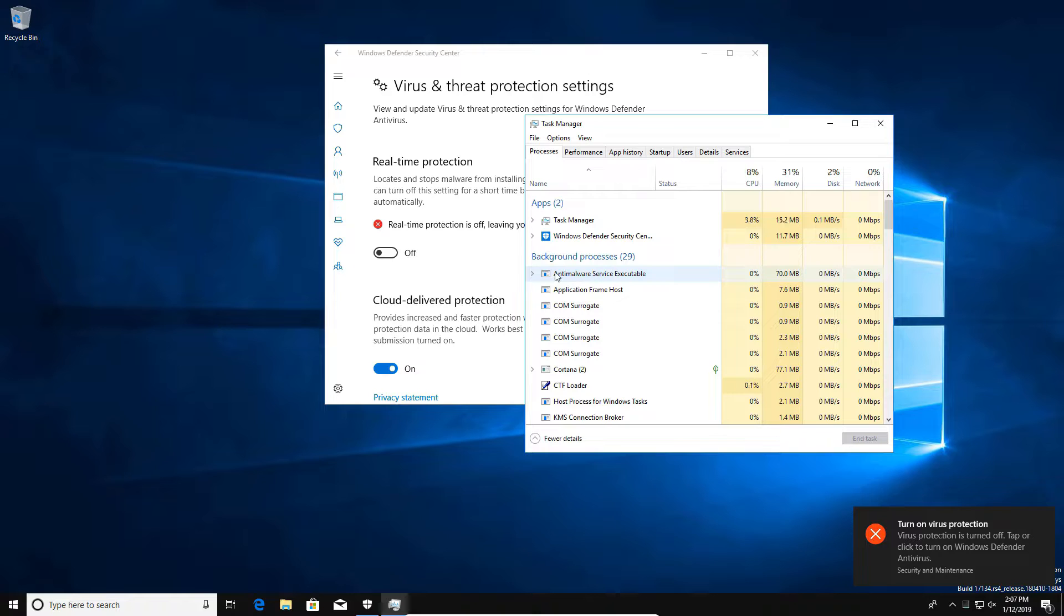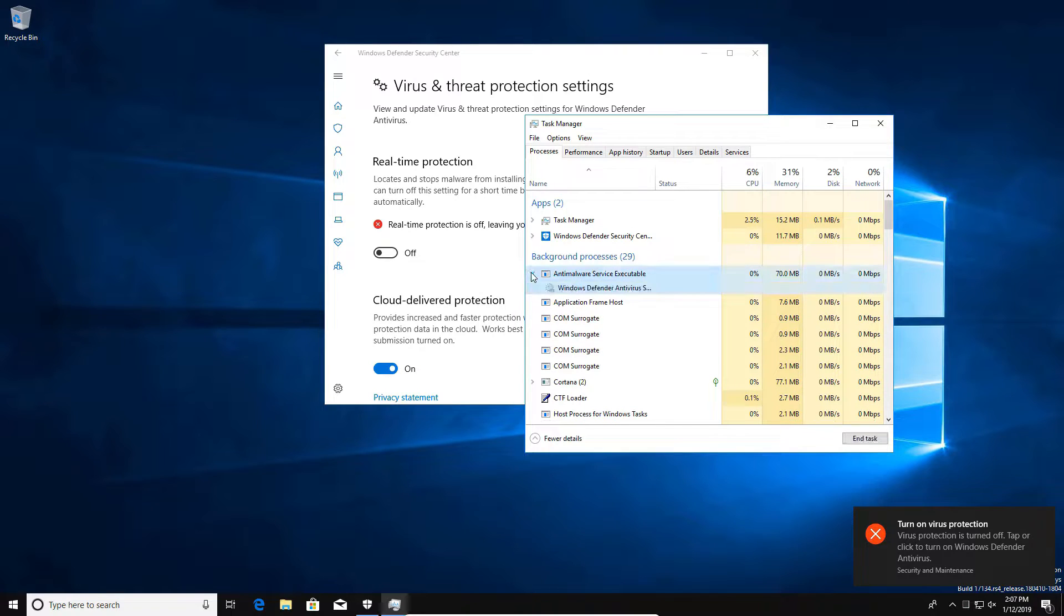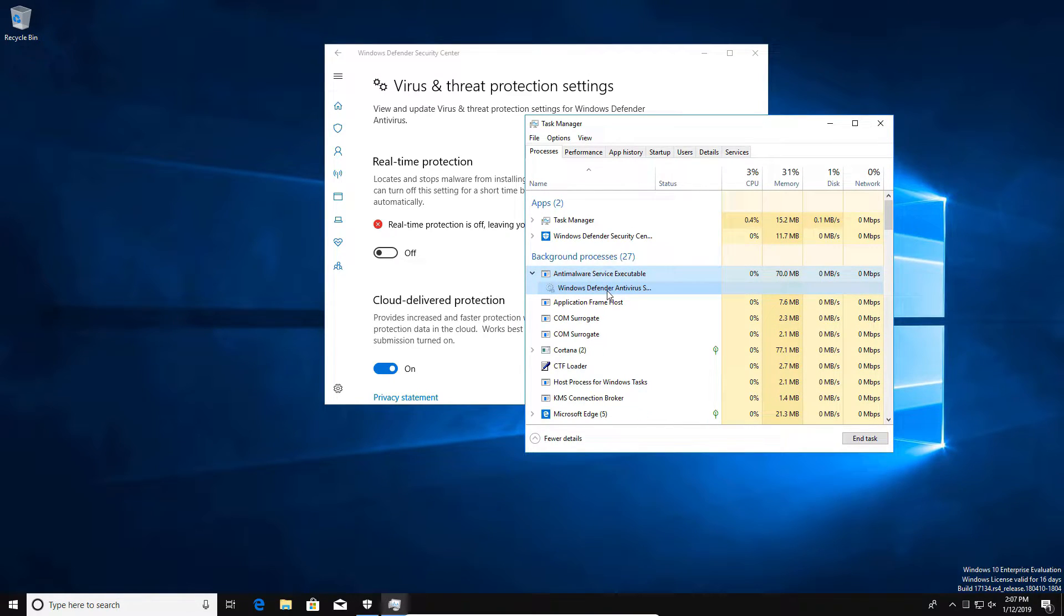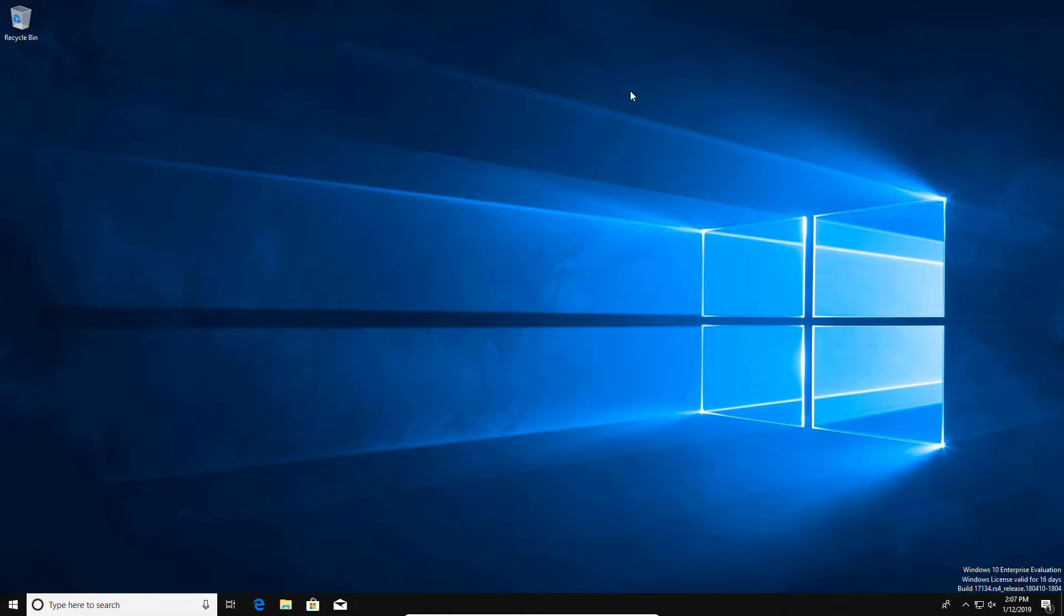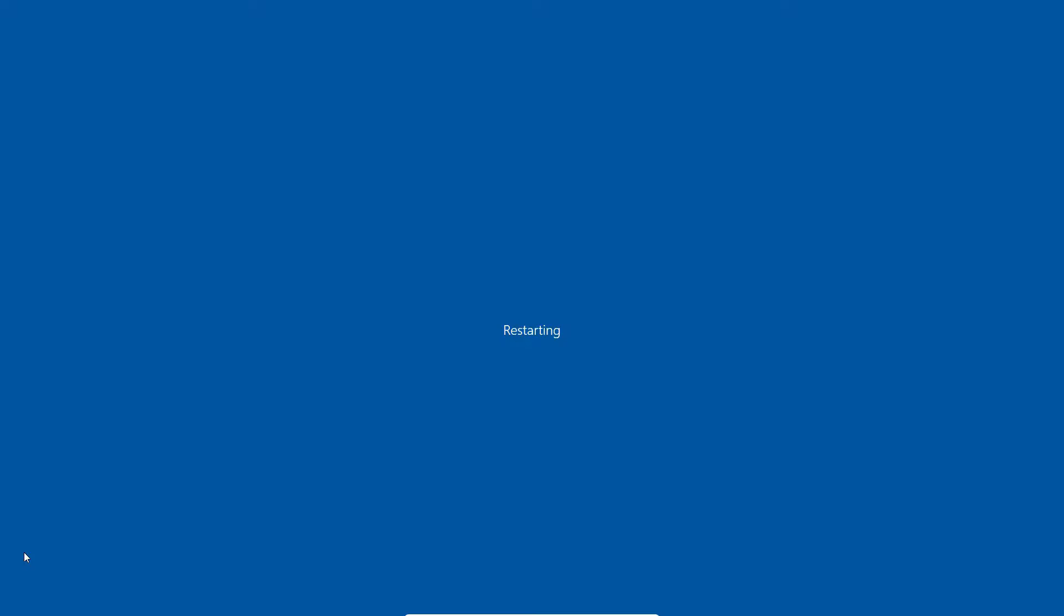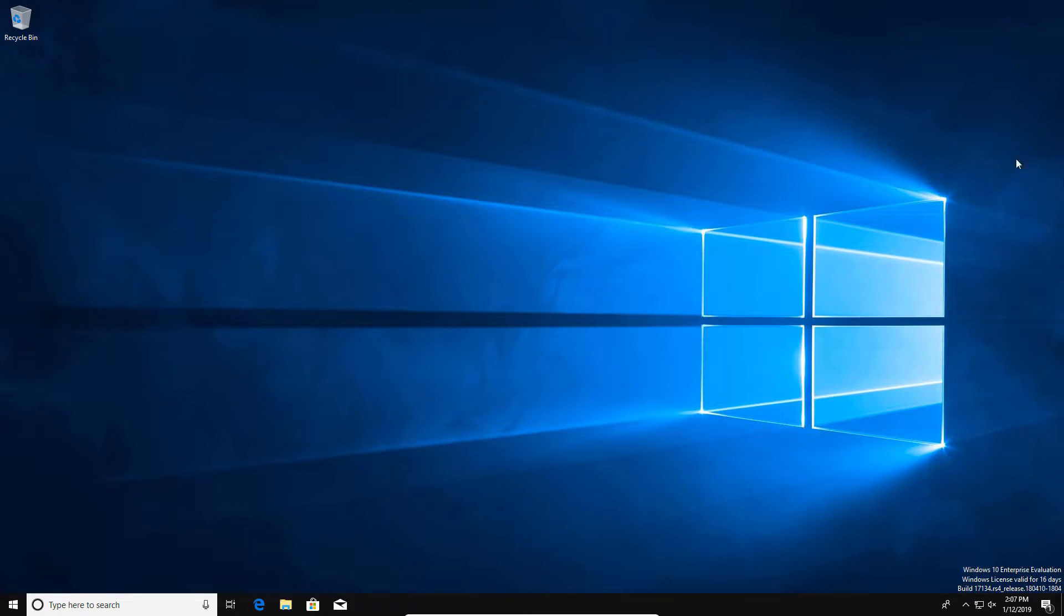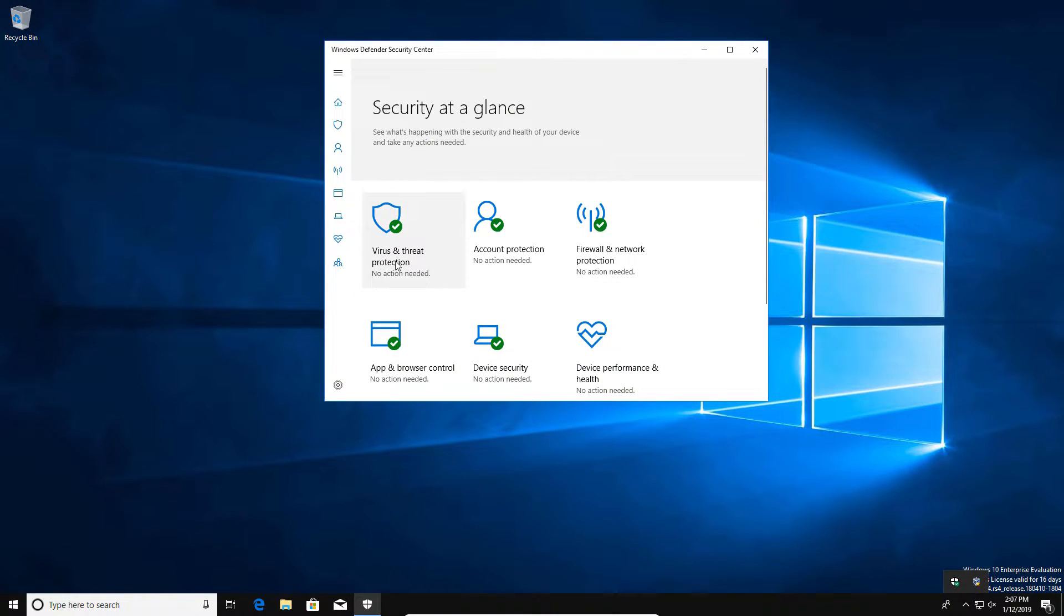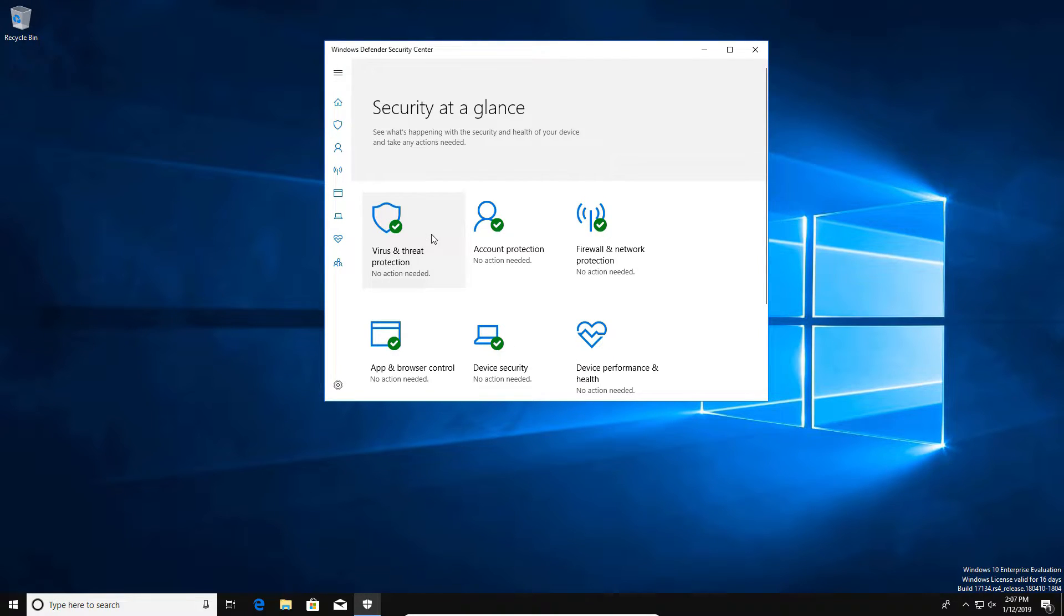We can see right here that it is still running, it does have a process that's still running. Now we can also close this and restart the computer, and after a computer restart if we go down here we can see that Windows Defender has automatically re-enabled itself. So going in here and turning off real-time protection is just a temporary solution and it's not a full disablement of Windows Defender.